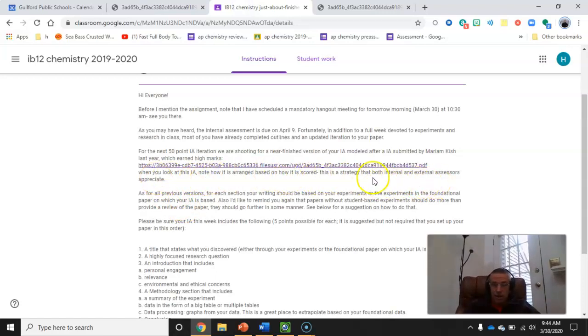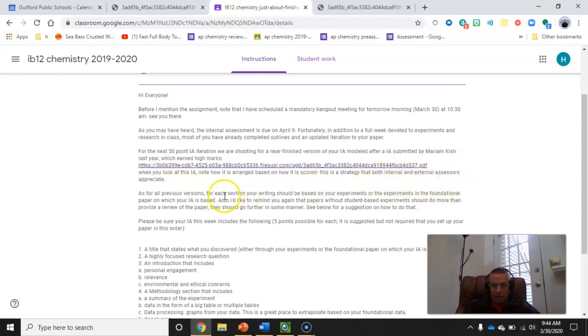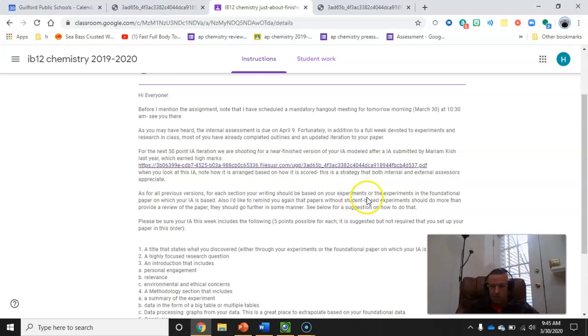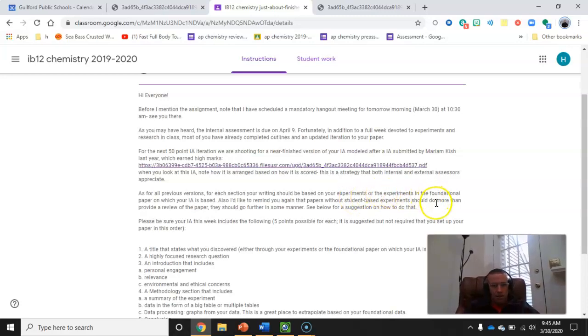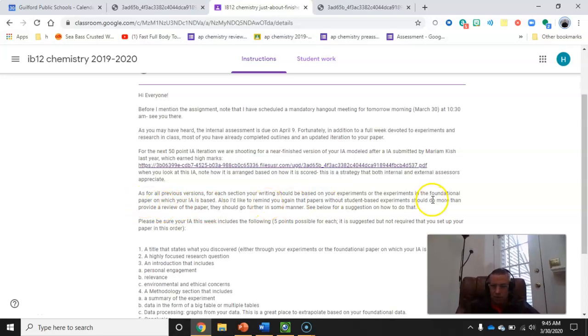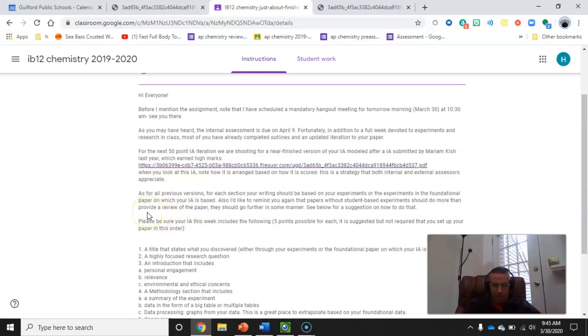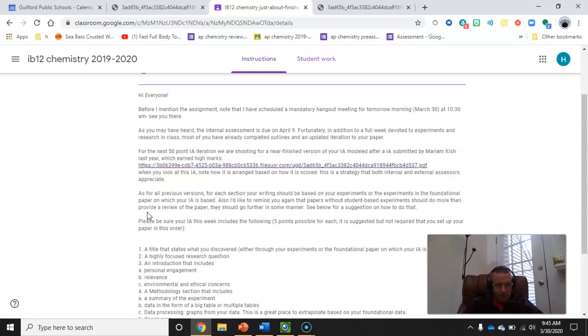This is a strategy that both the internal and external assessors, that includes me, do appreciate. As for all previous versions for each section, your writing should be based on your experiments, if you performed experiments, or the experiments in the paper on which it's based. And you should have, at this point, a foundational paper, one in particular that you've selected. If you don't do that, you run the risk of making your paper simply sounding like a review, which is not the goal of an IA.